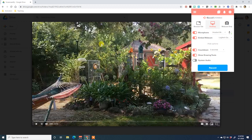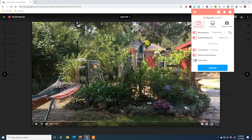Another benefit of Screencastify: if you recorded outside and there was wind noise or background noise, you can get rid of all of that by adding the narration after the fact and leaving system audio off — it's entirely up to you. If you click on the browser tab option, you'll see the same thing, just labeled 'tab audio.' If what's on your web browser has audio, turn that on if you want it; if not, turn it off.